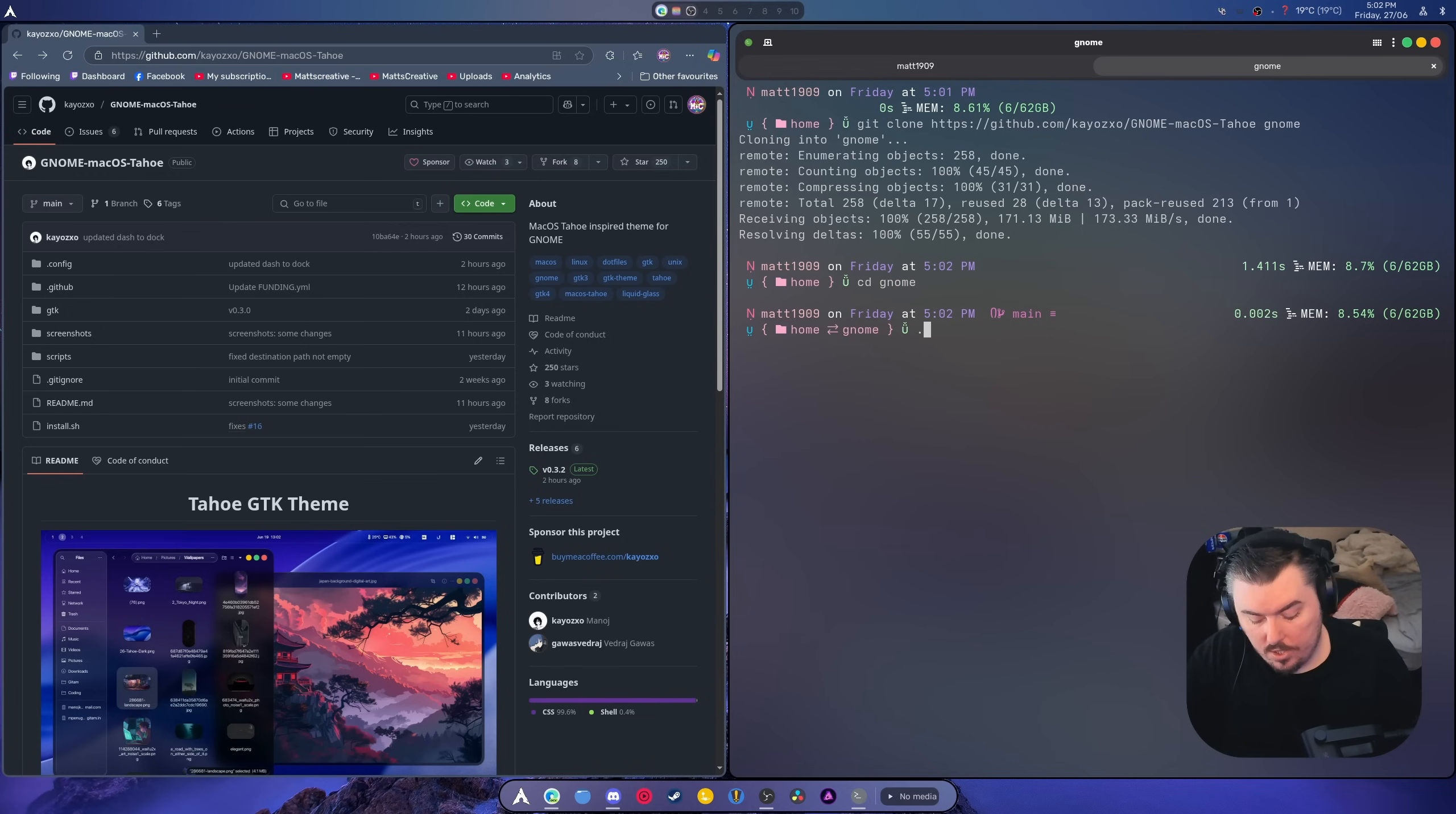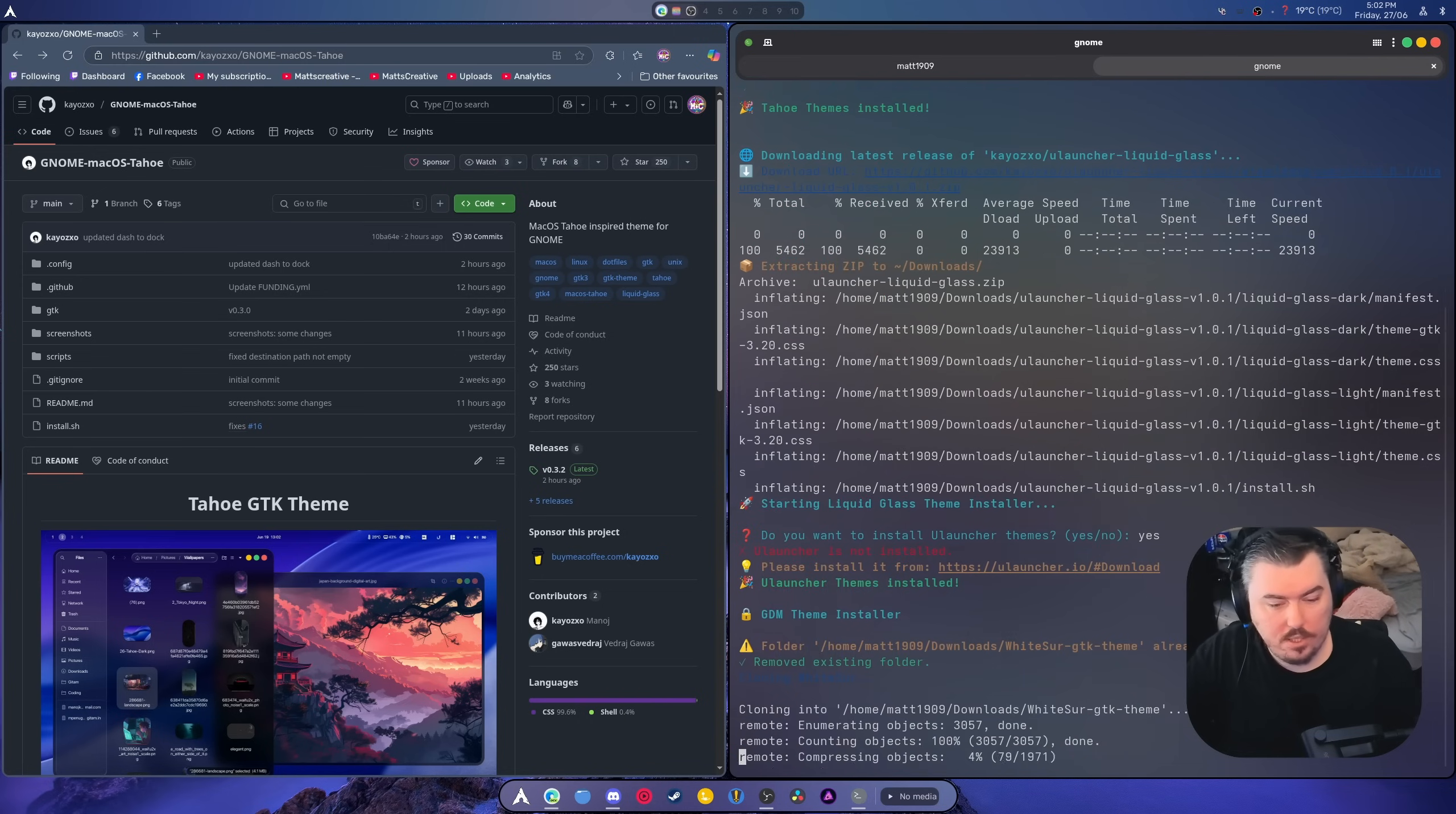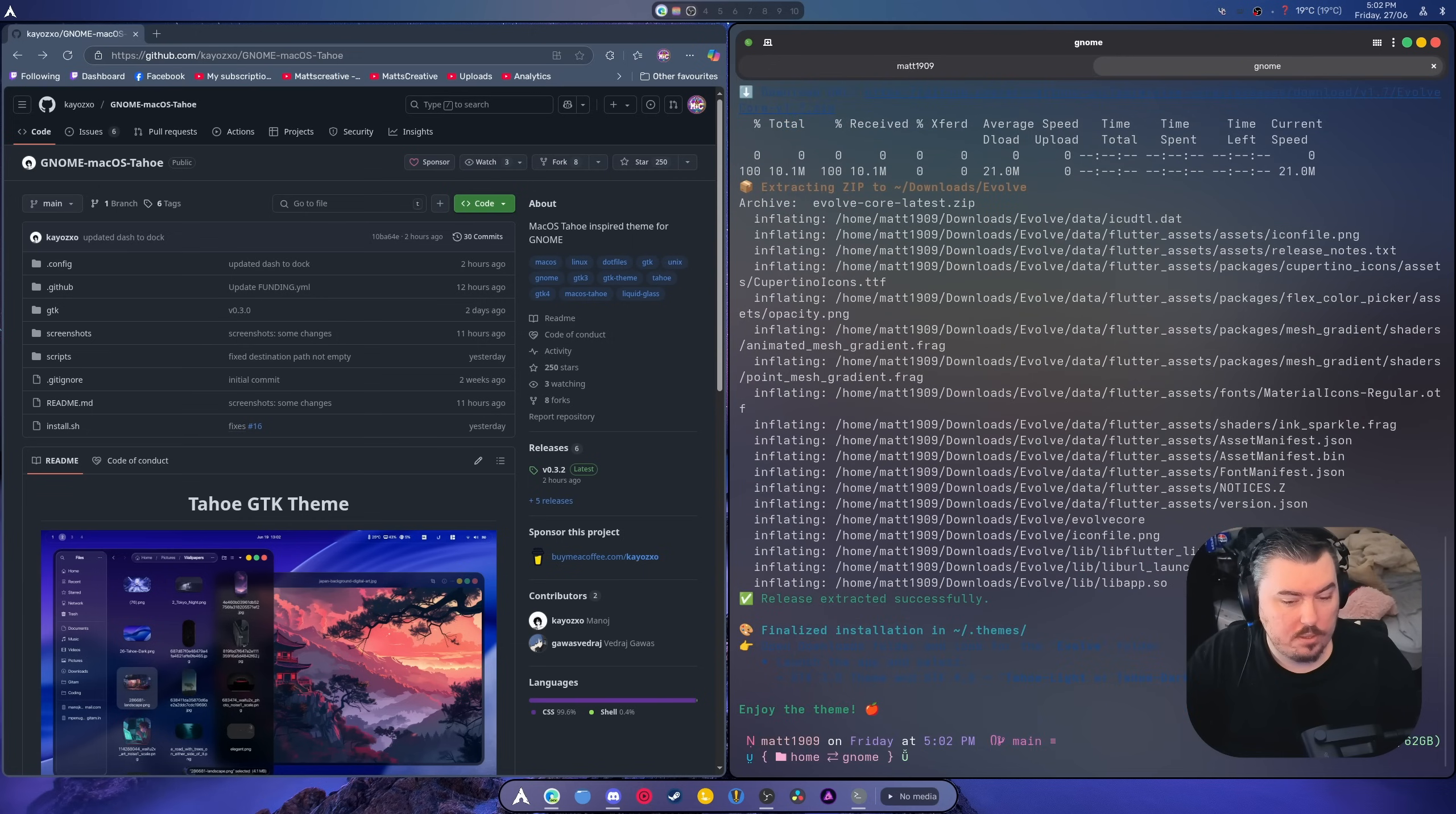Then we're going to do sudo cd gnome. And then you're going to do slash install dot sh dot slash install dot sh dash d. Okay. So this is going to go and redo everything. Type yes to this. Enter your password. It's done.